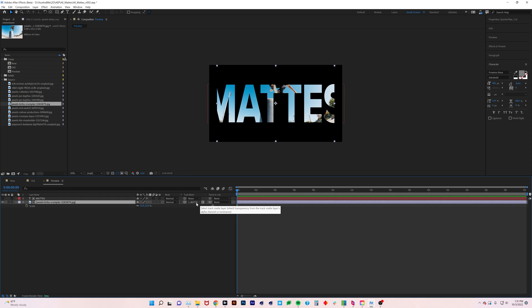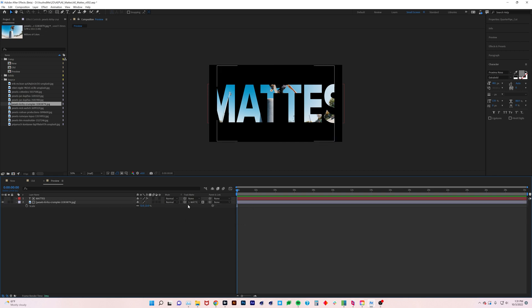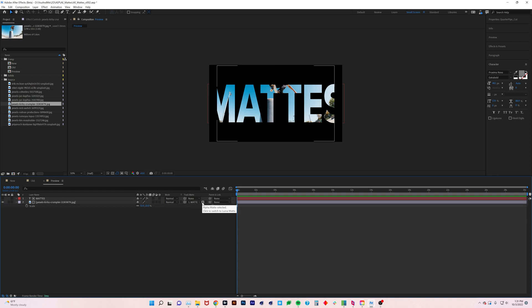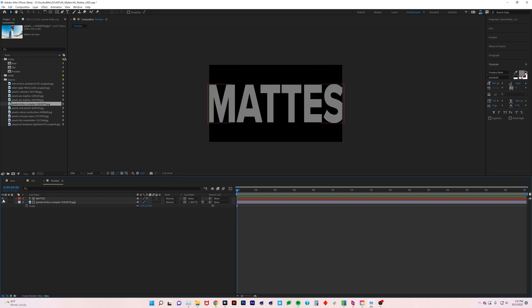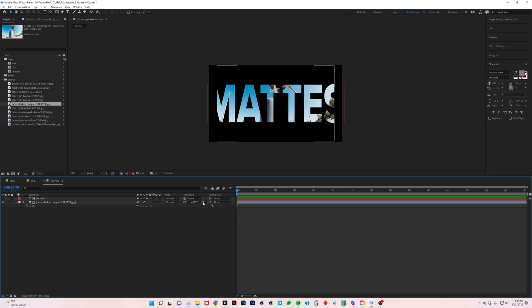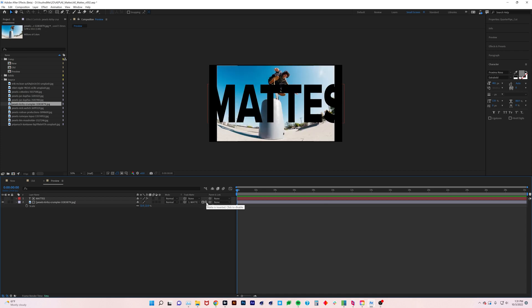In the past you used to have to select - do I want alpha matte, luma matte, do I want inverted, all that stuff? No more. You select your mat, what you want to be matted as, and then over here you select if you want it to be an alpha matte or luma matte. Right now it's turning gray because it's 50% gray or transparent. And next to it you have your invert toggle, so you can just easily invert it.